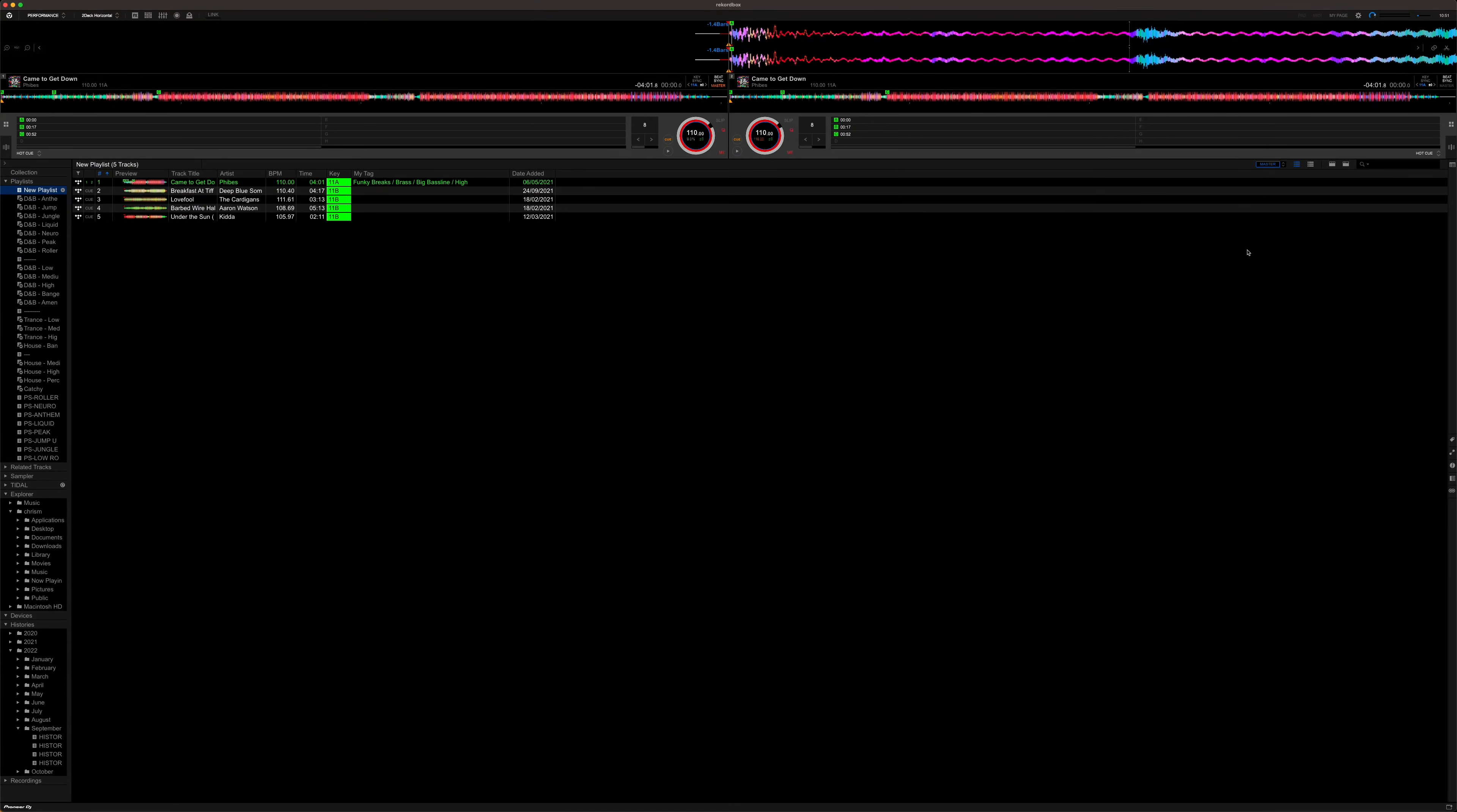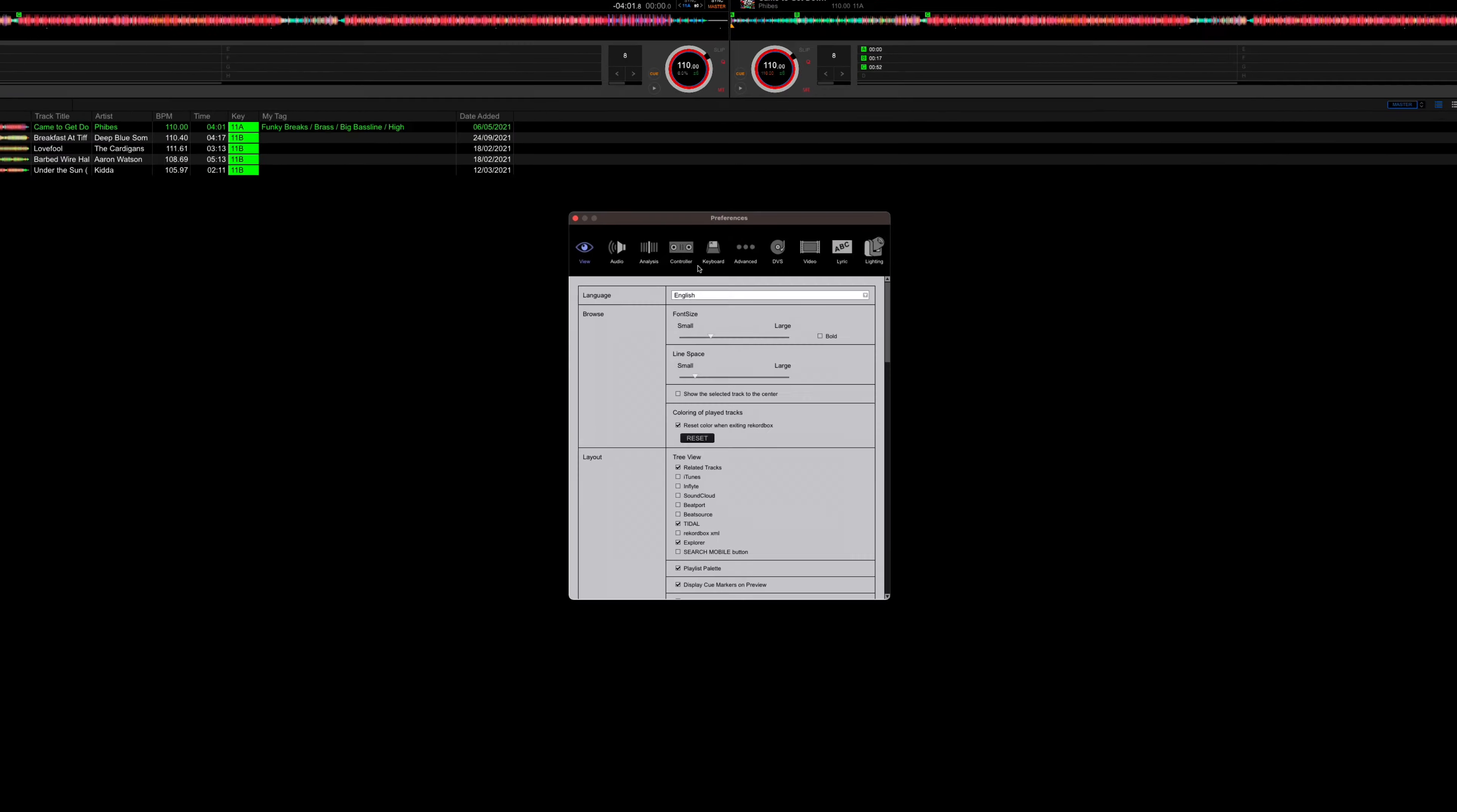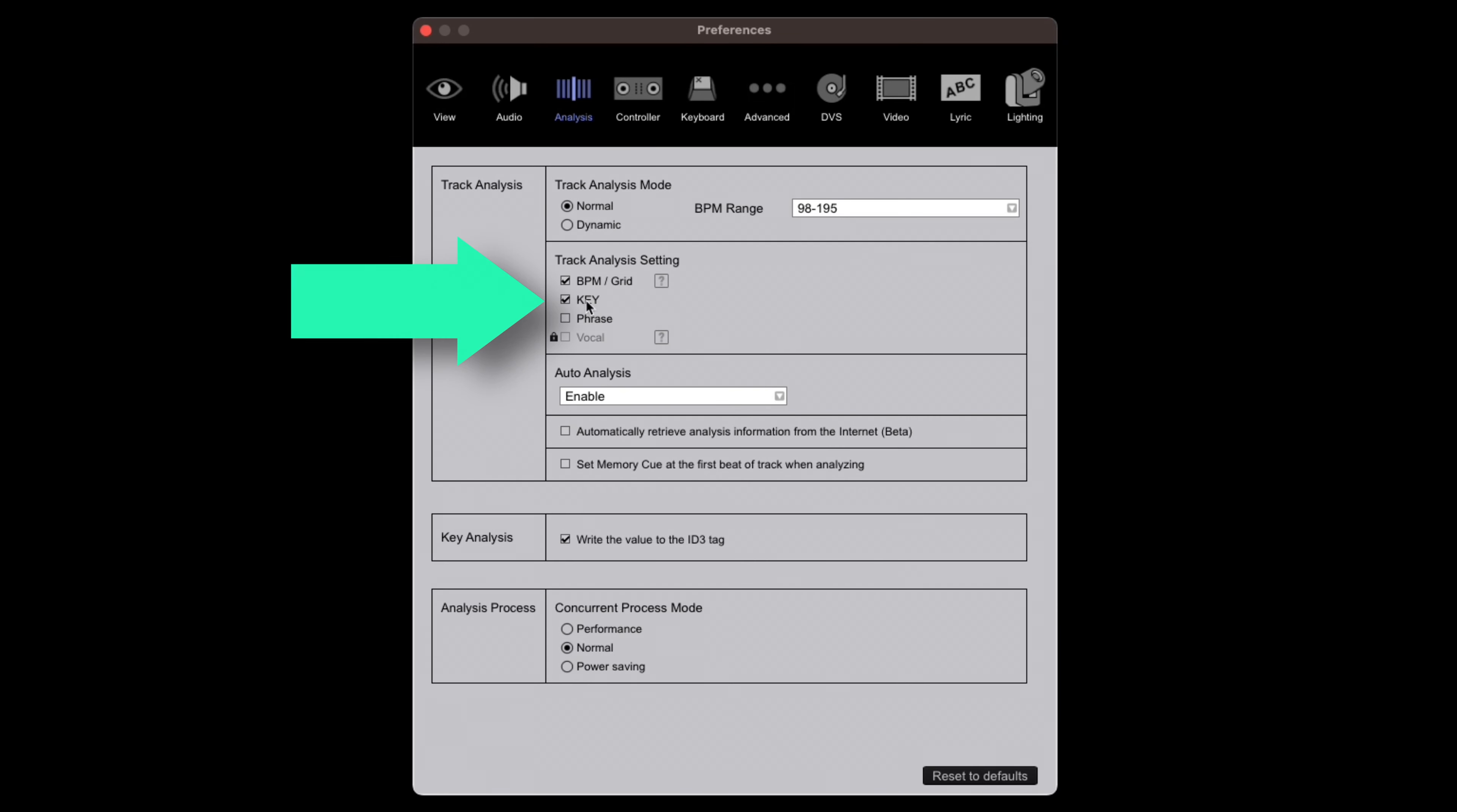The first thing to do is go into Rekordbox settings by clicking this little flu virus icon up here. We're just going to do a bit of housekeeping and make sure everything is turned on that needs to be. Head over to analysis and then make sure that key is selected. This ensures that Rekordbox will do some key analysis on any tracks that we've got in our collection.